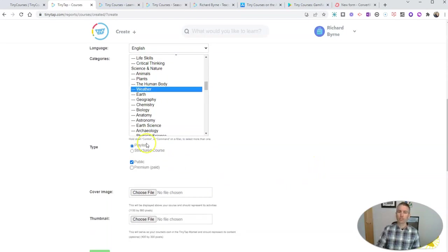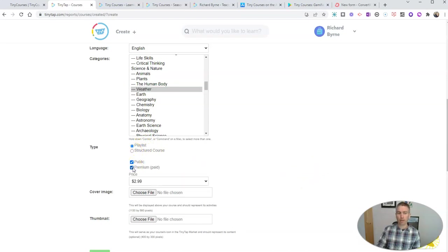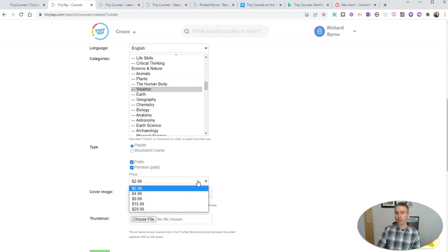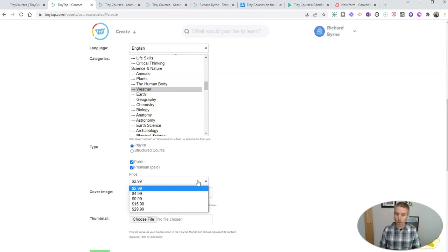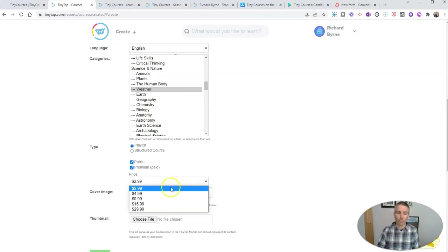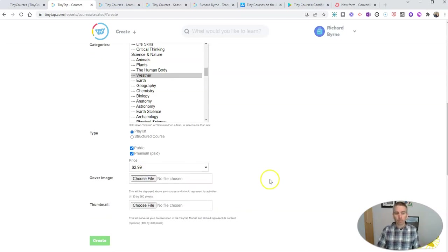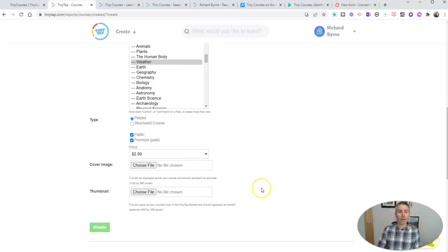Now, this course is going to be in a playlist format, and it's going to be premium. You can choose the price that you want to charge for your course. I'm going to recommend that if it's a very short course, like a course that only has three or four parts in it, you probably only want to charge $2.99 for it. If it's a course that has 30 parts in it, you might want to charge a bit more for it.